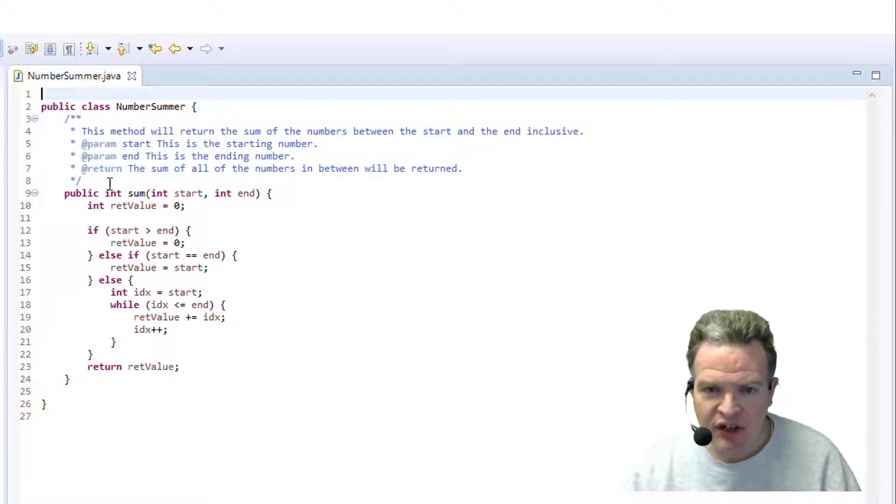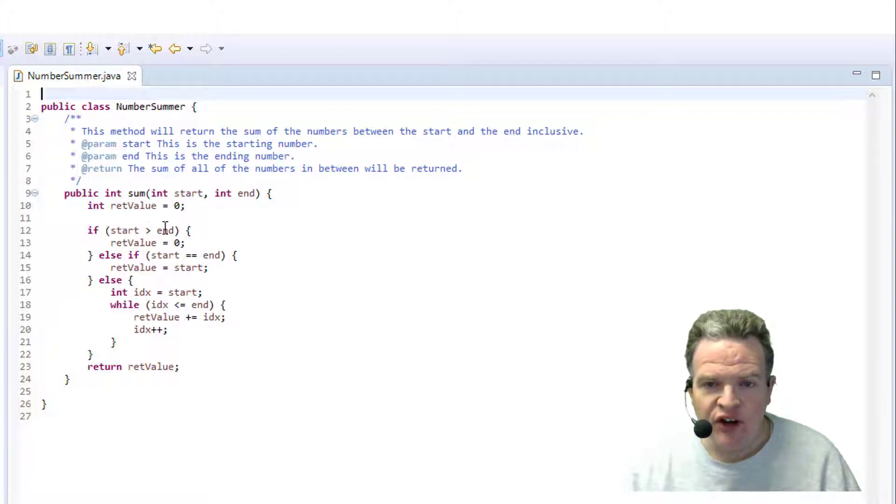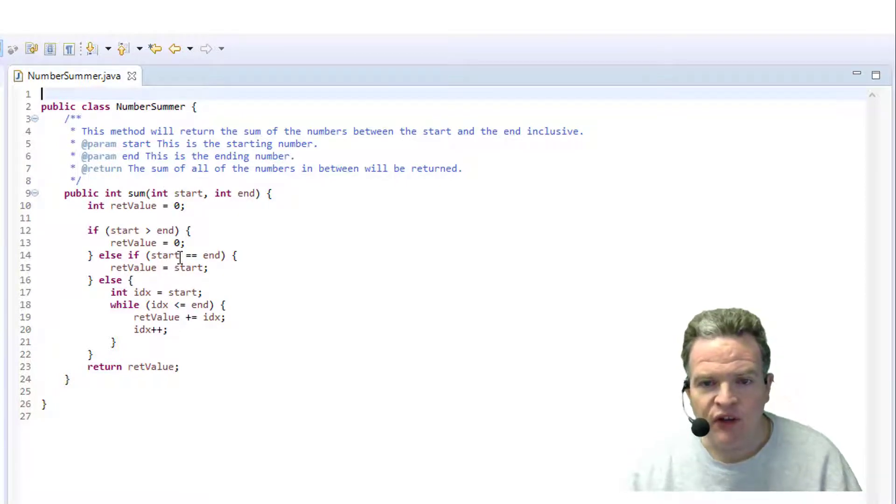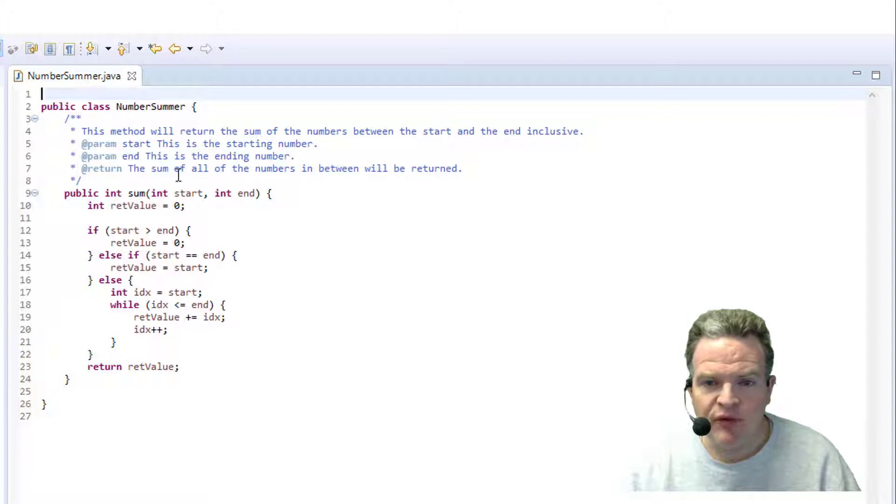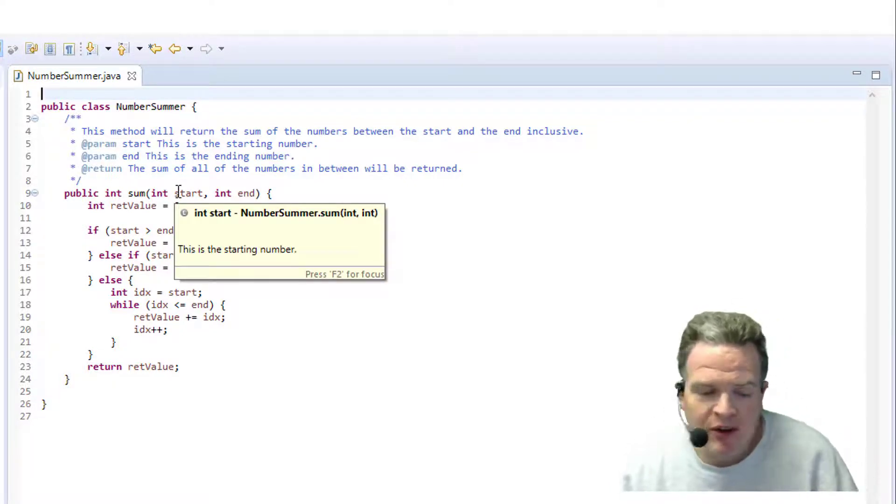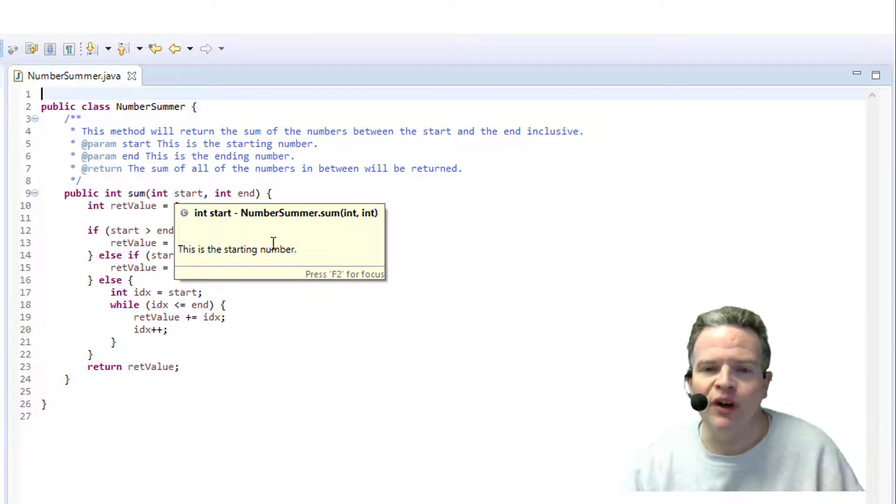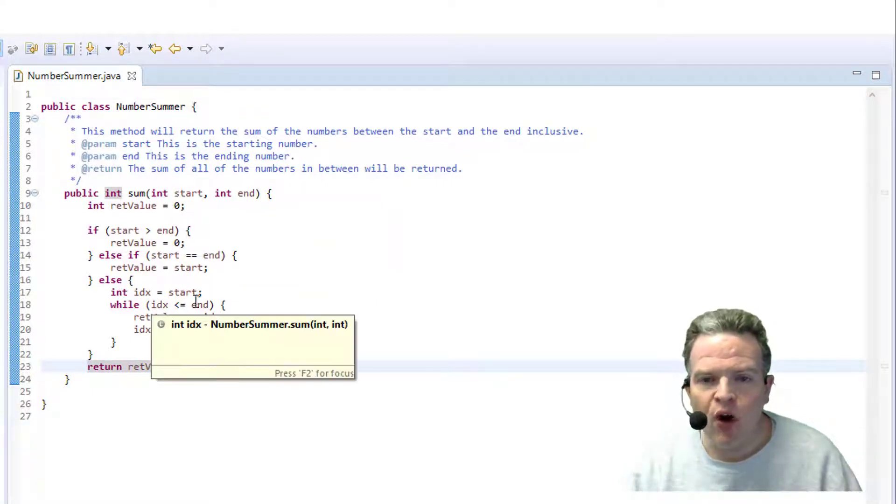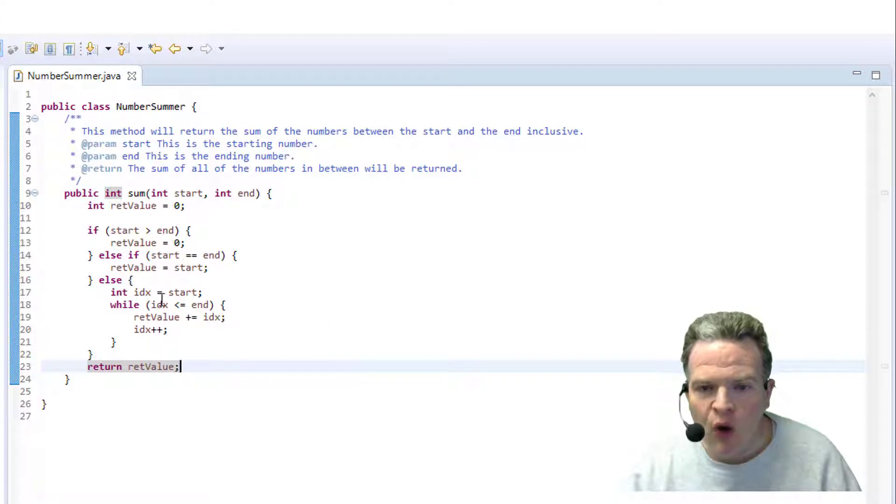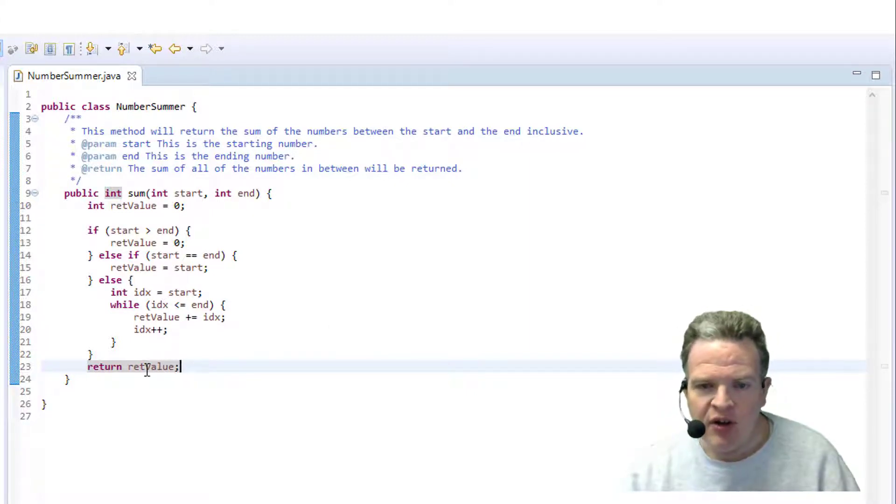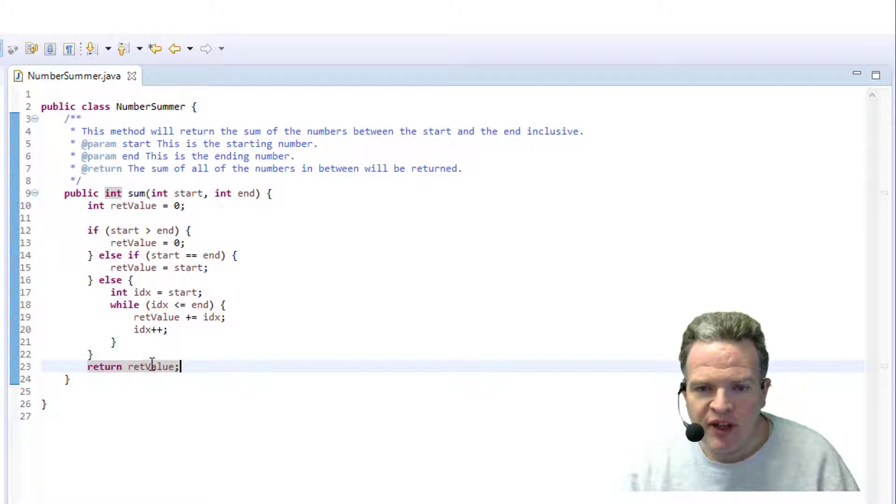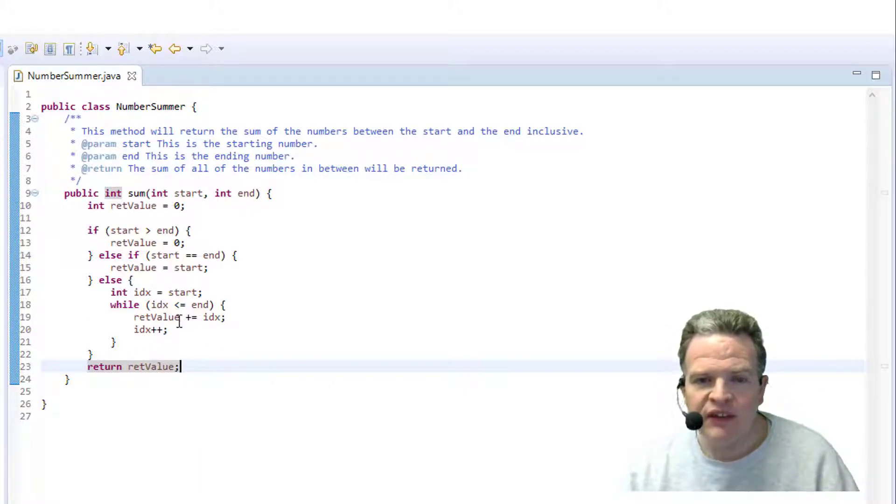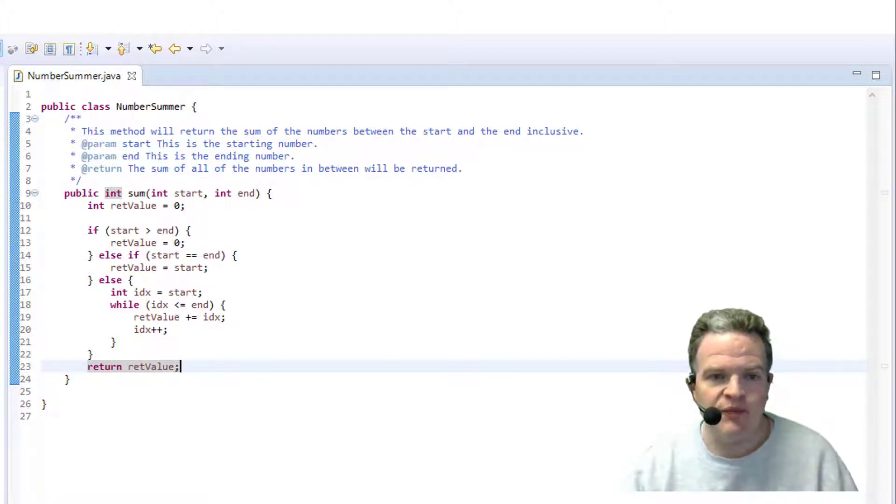I have initially set the return value to 0. If the start is greater than the end, I'm going to return 0 because these two parameters are out of order. If the start is equal to the end, I'm going to return just the start value. And then otherwise we're going to walk from the start to the end one by one adding the number. When all is said and done we get to the end and we're going to return this value. This is the method that I'm going to place under test.